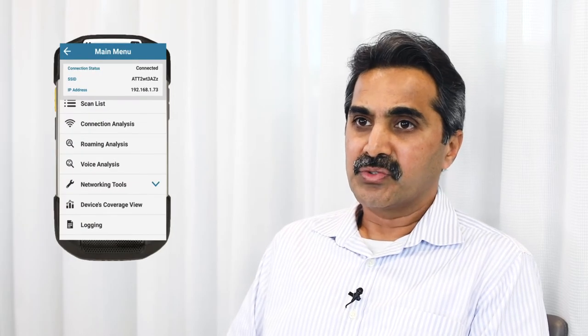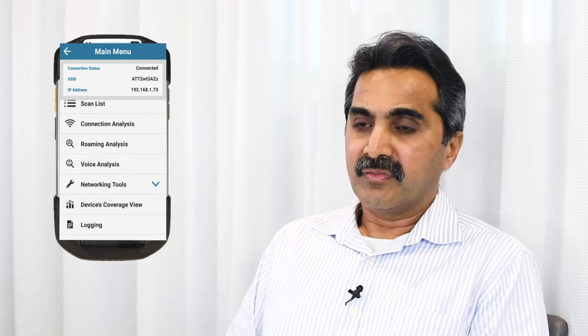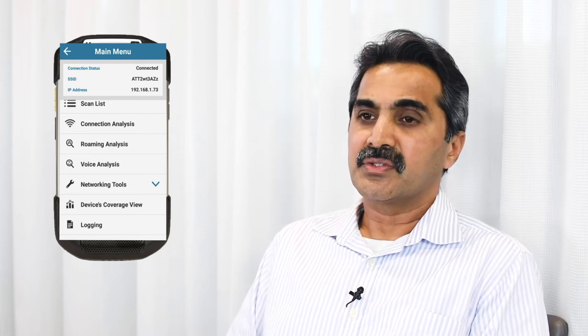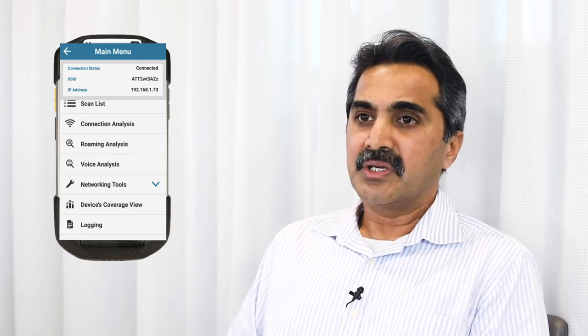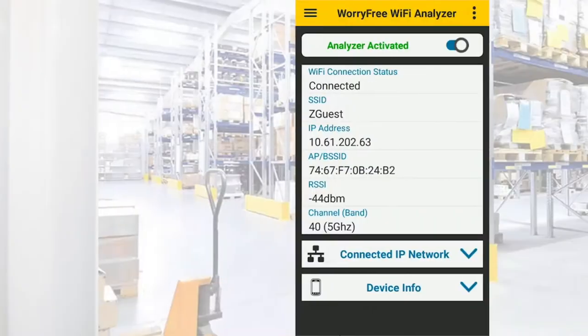It helps diagnose Wi-Fi data and voice over IP issues such as RF network conditions, end-to-end connectivity issues, roaming analysis, as well as packet captures.